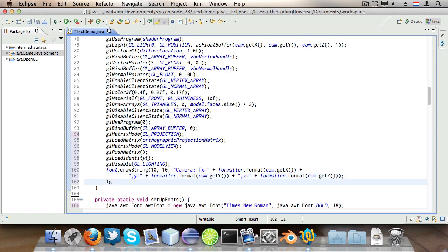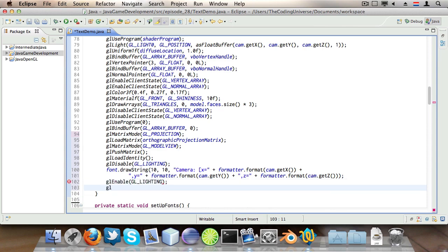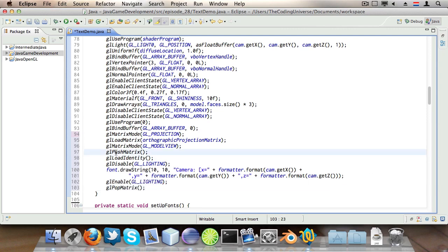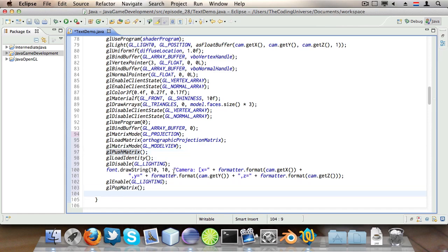Now we can enable lighting again so glEnable GL_LIGHTING. glPopMatrix to restore the state of all our translations prior to glPushMatrix here.